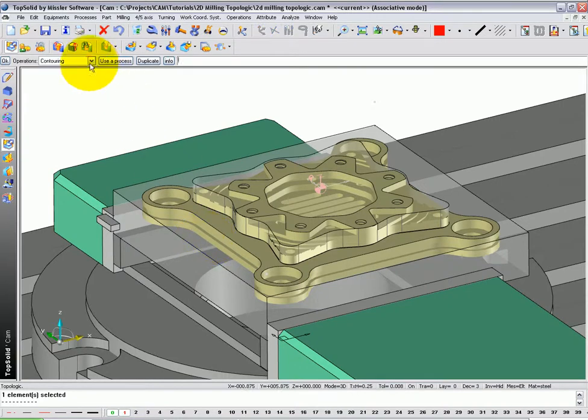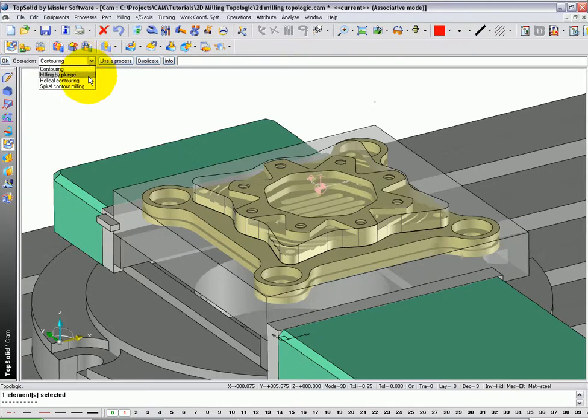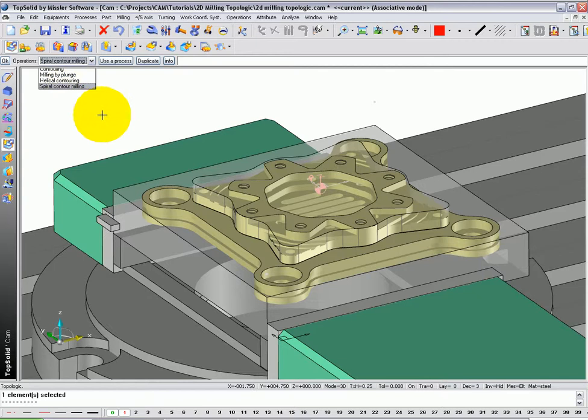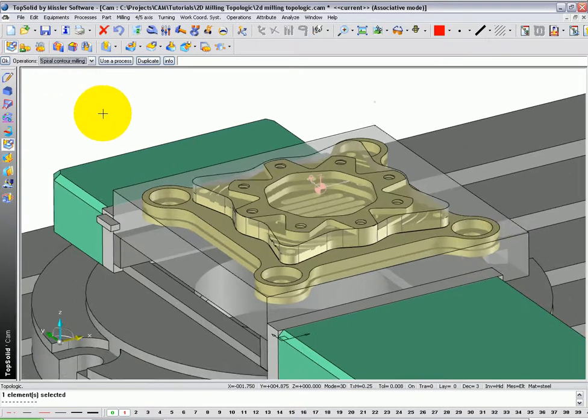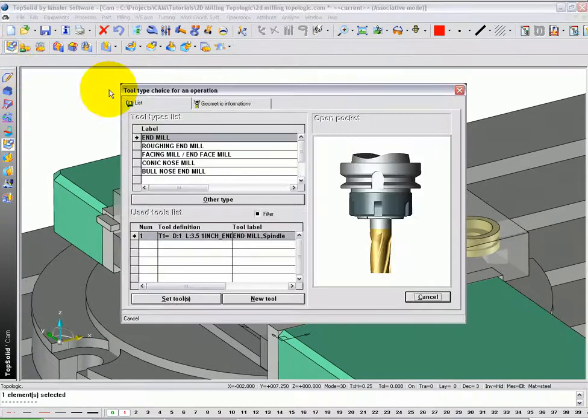Let's go see what options we have. We have contouring, milling by plunge, helicoidal contouring, or spiral contour milling. In this case, that's what we want to use. We're going to select it and say OK.